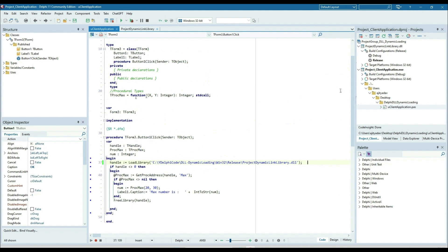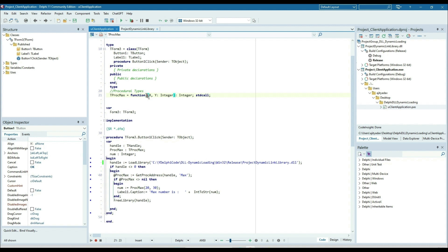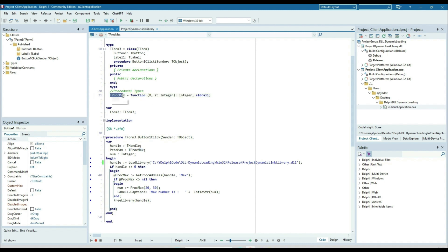We have to declare a procedure type for the exported method. For a procedure type, we don't give the name of the method; we just specify the parameters, data types, and return type. So here I have declared the type TProcMax for this function. On the button click, I am creating a variable of the TProcMax function type.